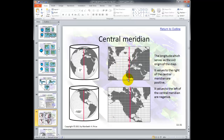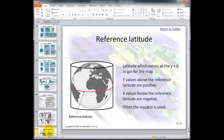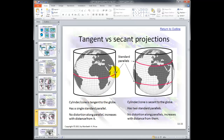Central meridian — the one we're most familiar with, and here's one that's minus 100 degrees from the prime meridian. Reference latitude is the latitude which serves as the y equals zero origin for the map; often the equator is used. When a cylinder or cone is secant to the globe, it has two standard parallels and there's no distortion along those parallels. The distortion increases with distance from the standard parallels, whereas on the other side distortion increases as it gets further away from the equator.